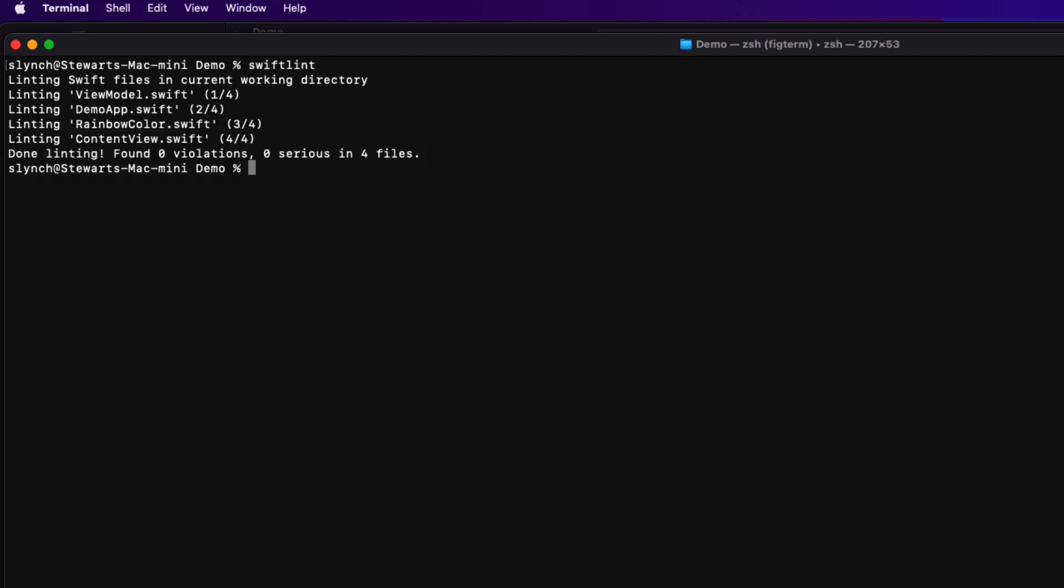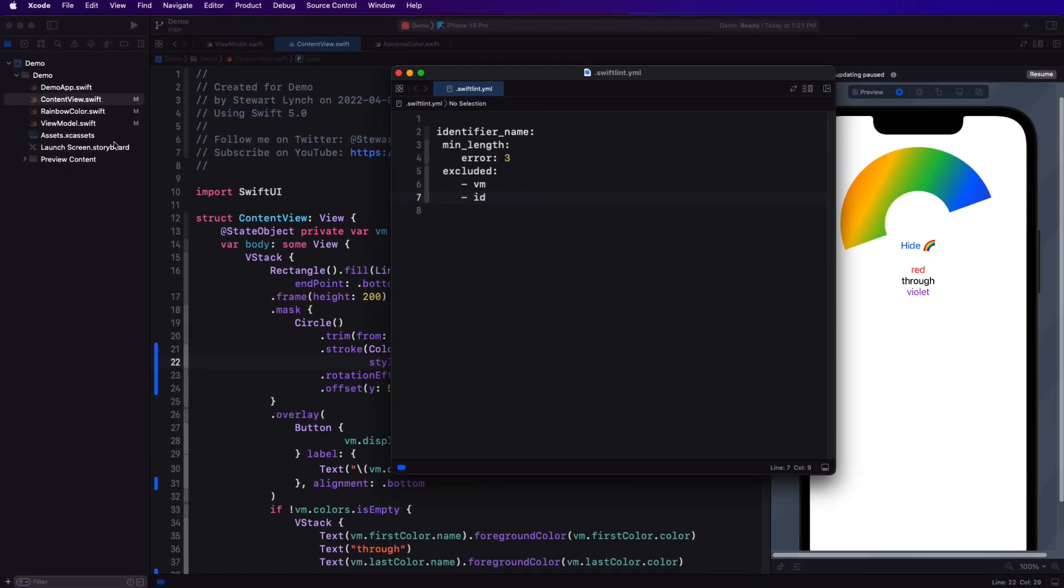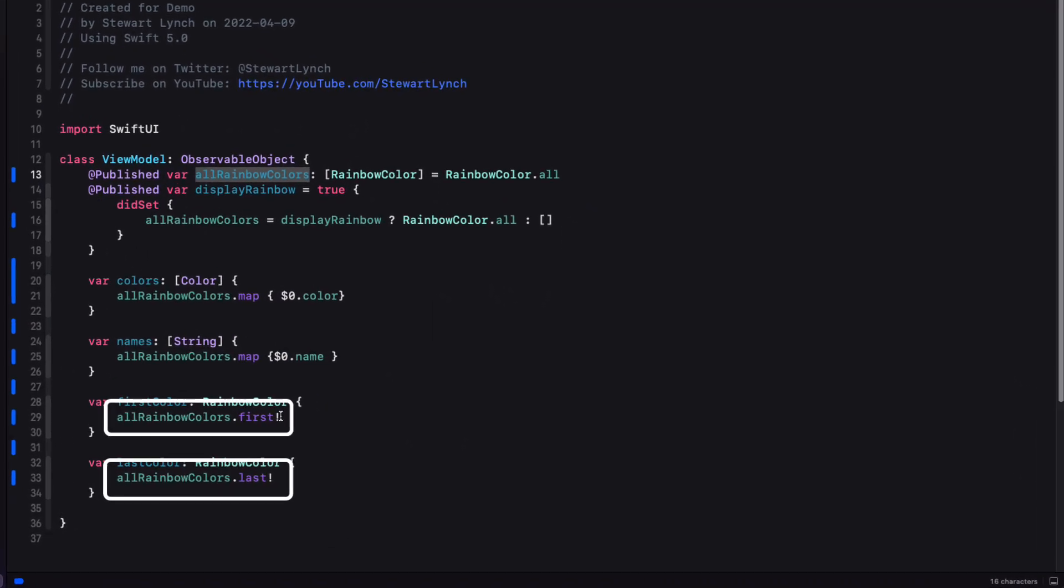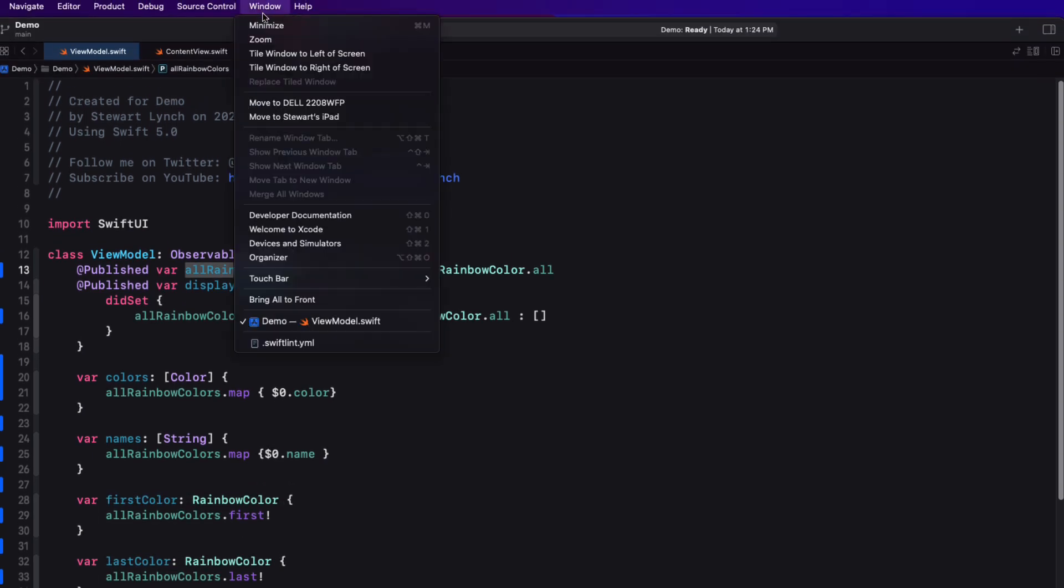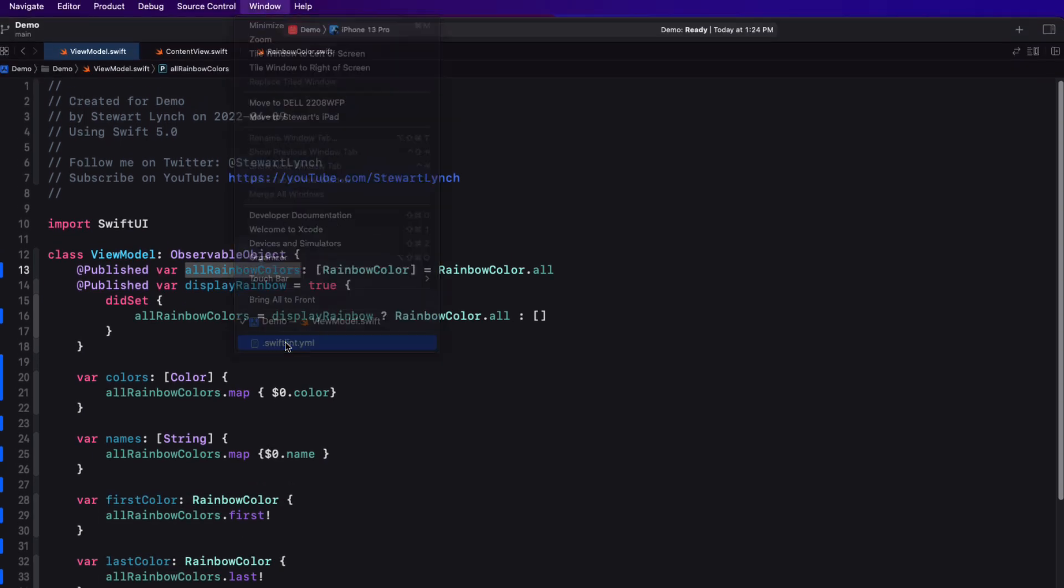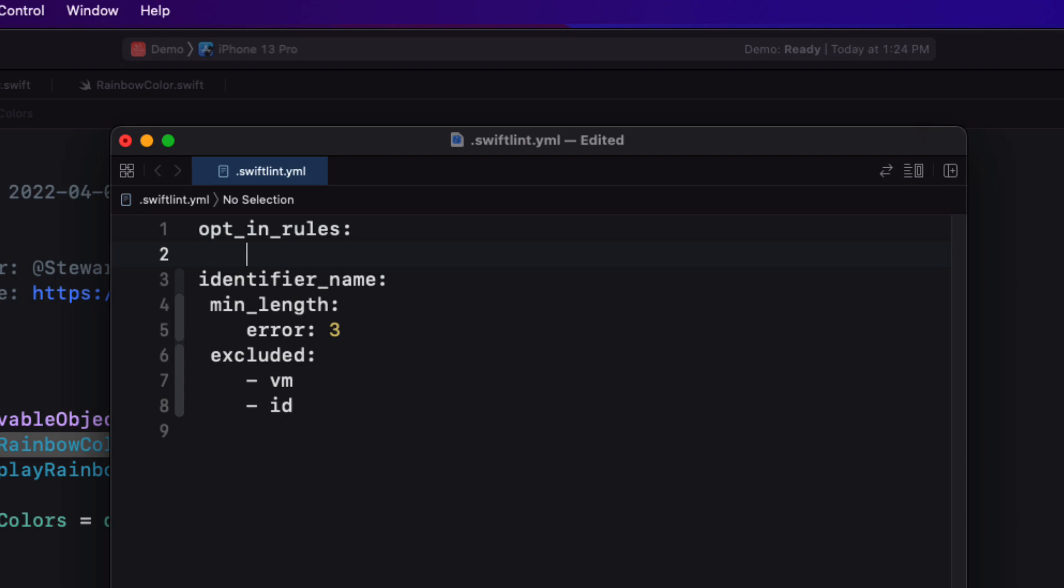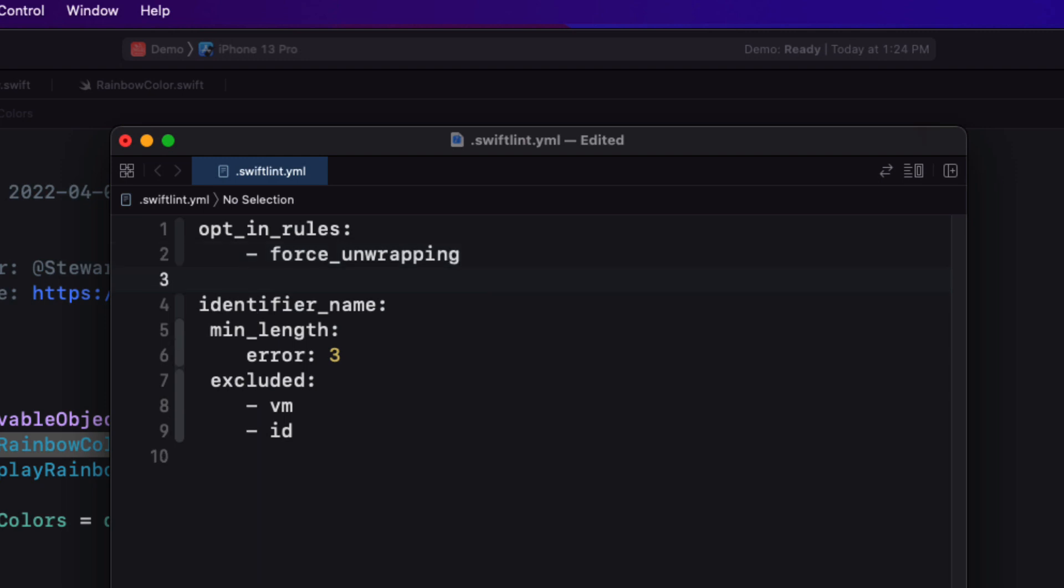Well, let me look at my Xcode project once more. And I'm going to open the view model file. I see that I'm force unwrapping the first and last colors of the array. We're often told that it's never good practice to force unwrap anything. In fact, there's a rule for that, but it's just currently disabled. Let's enable it. I'm going to return to my YAML file now and add a new section that's called opt underscore in underscore rules, followed by the colon. And then anything following this or any rules following this will now be opted in. So we need to indent and add the name of the rule that you want to opt into. And you do that by adding a dash followed by the rule name. In this case, force underscore unwrapping.